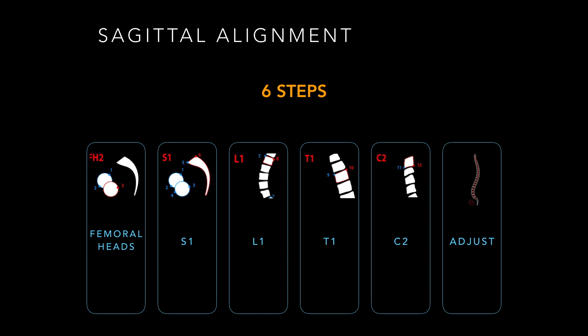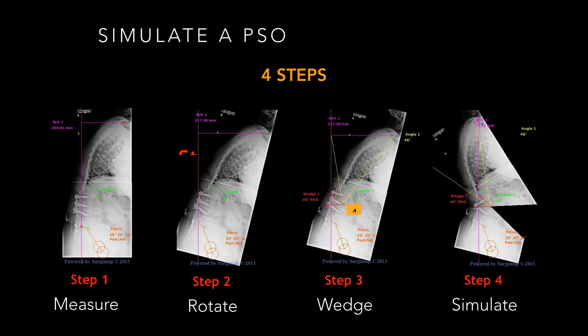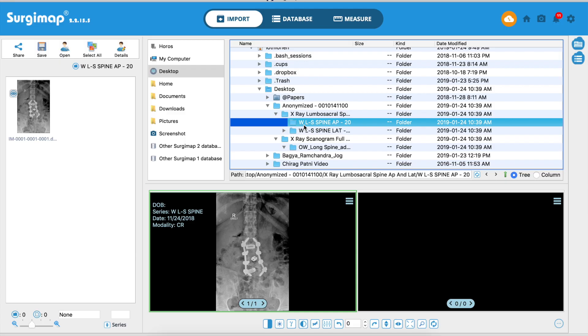Good morning everyone. My job today is to show you how to calculate sagittal alignment in adult deformity in six steps, followed by how to simulate a PSO in four steps.